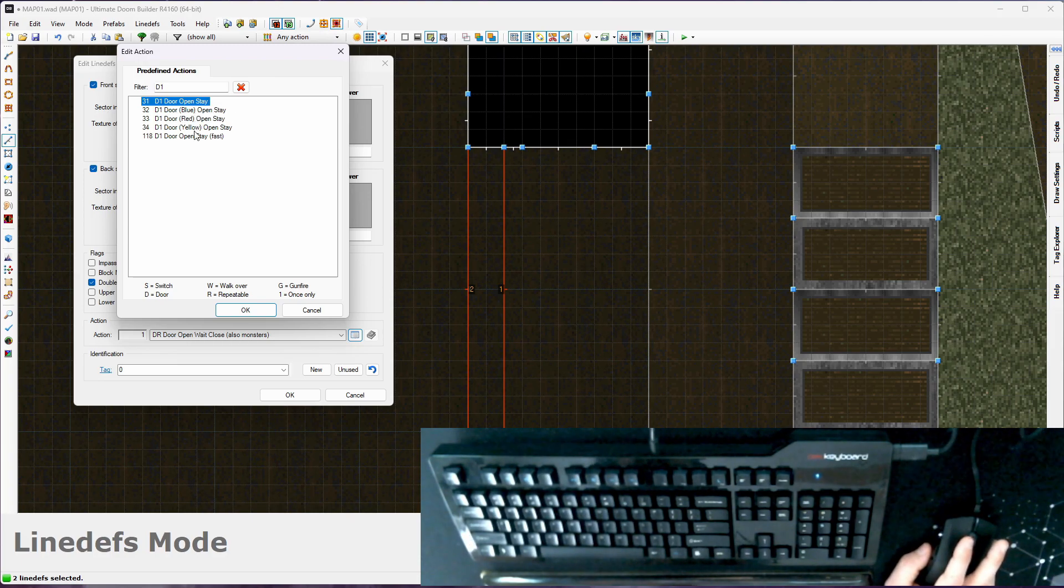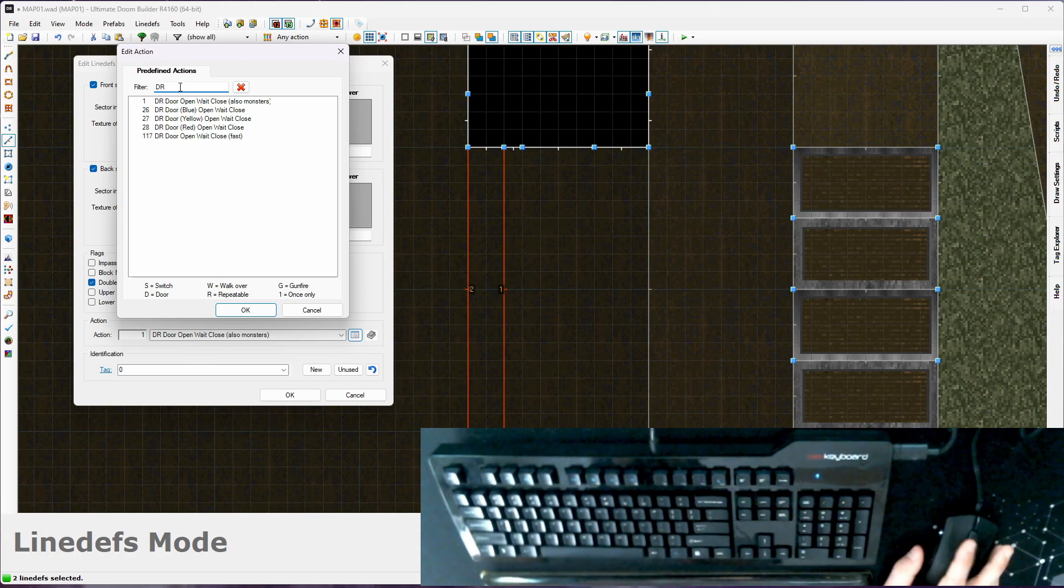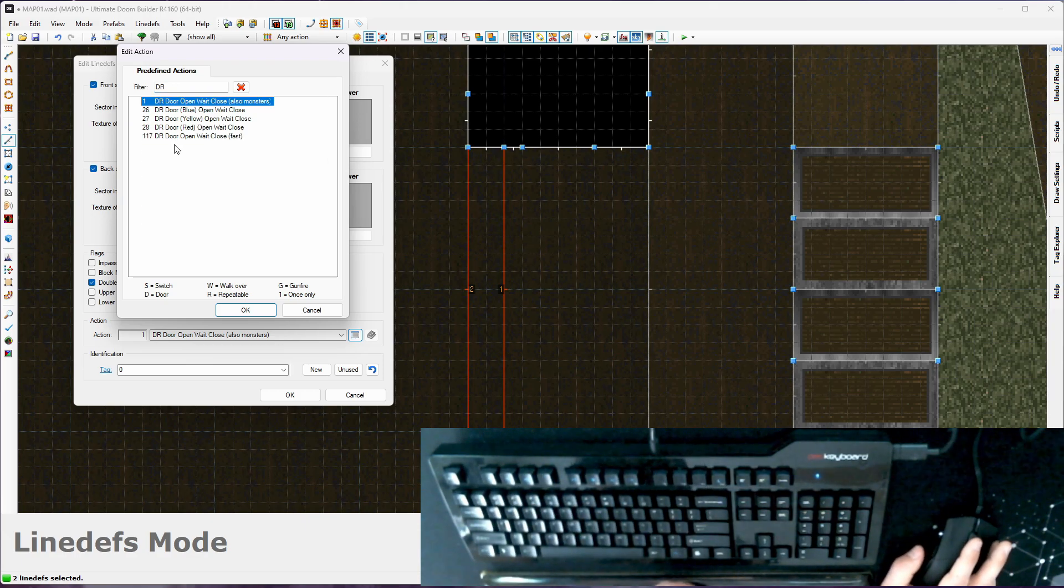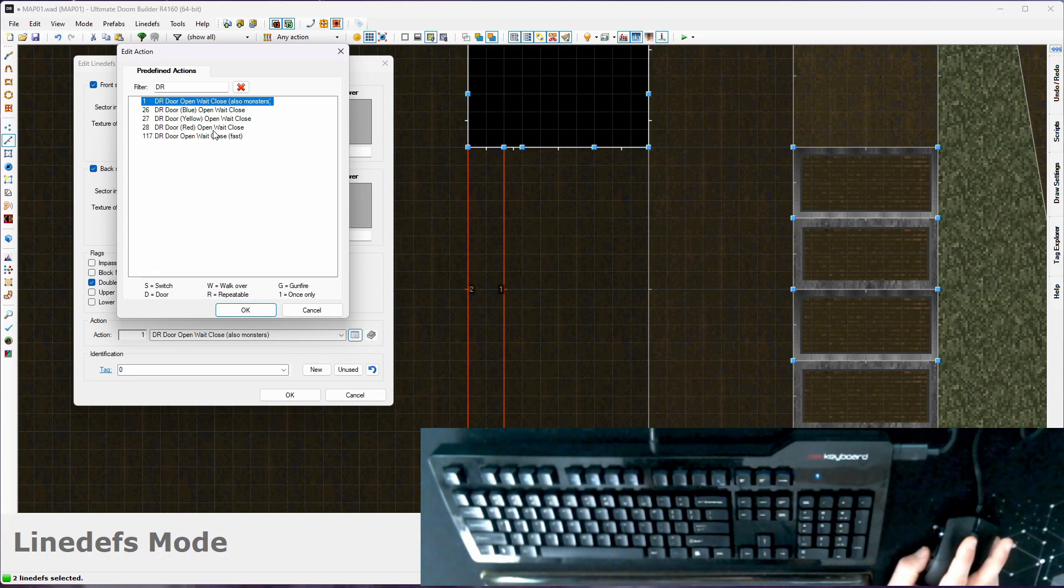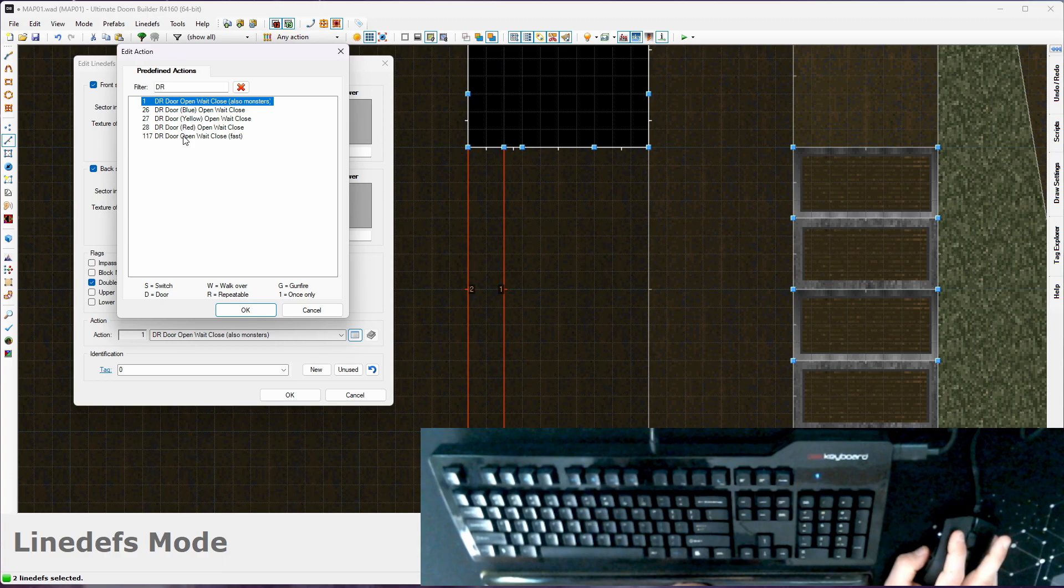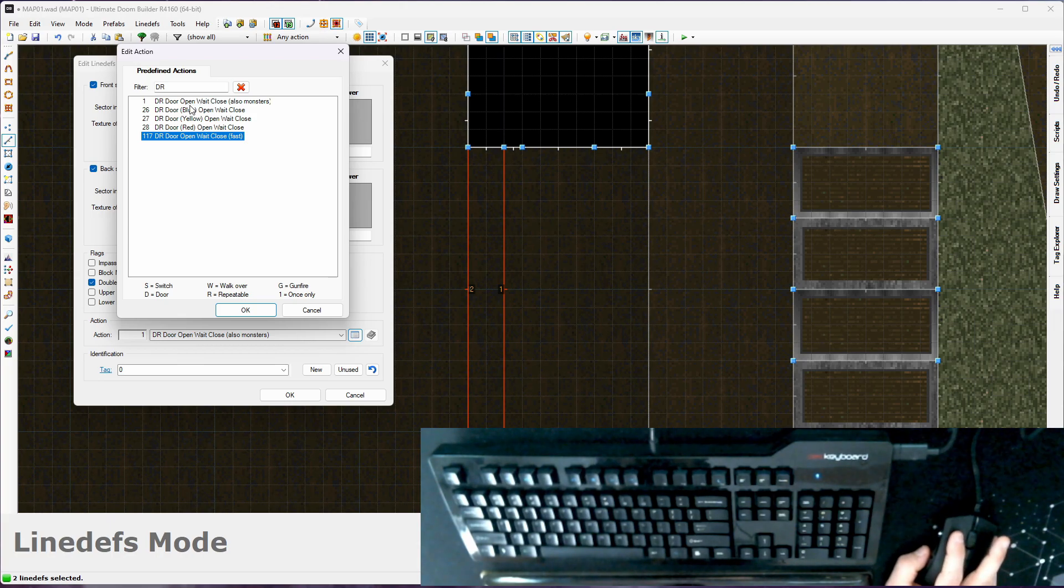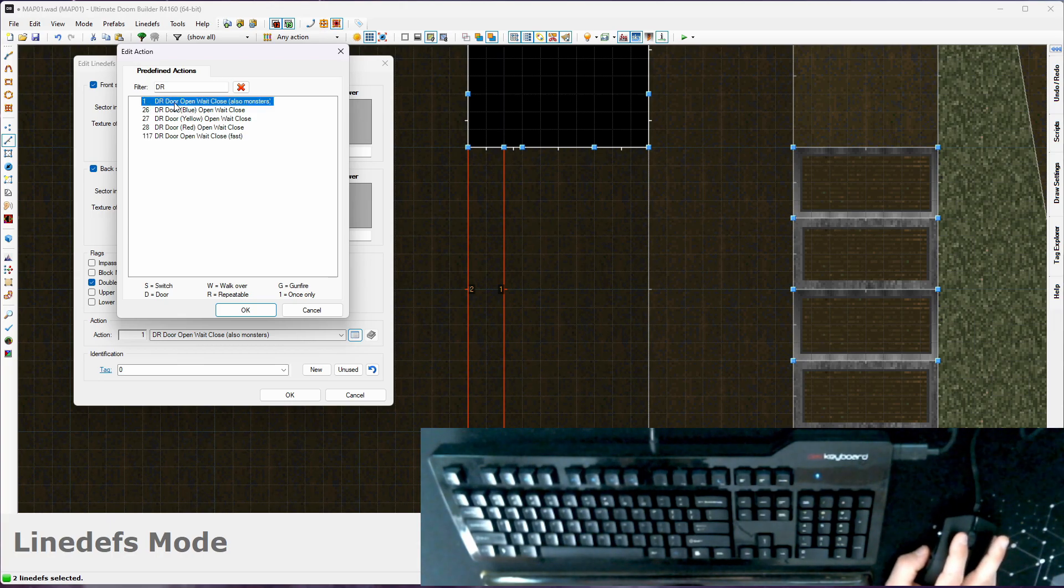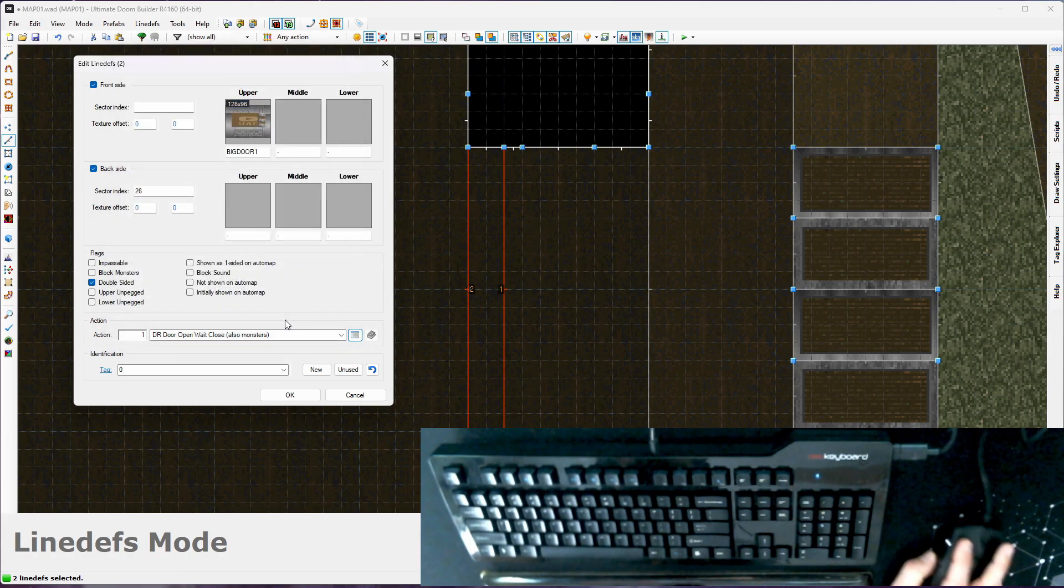So if I just wanted to see the D1 actions, I'll type D1. Door open stay, we've got some with keys and a fast version. Change this to DR, here's all the repeatable door actions. So you can see some of them have keys, blue, yellow, red. There's also a fast one. I think this was added with Doom 2. Those doors open faster, but monsters can't open them. But your standard door type is going to be type 1, DR, door open, wait, close, also monsters. So we're just going to choose that, hit OK, save it, and launch our game engine.